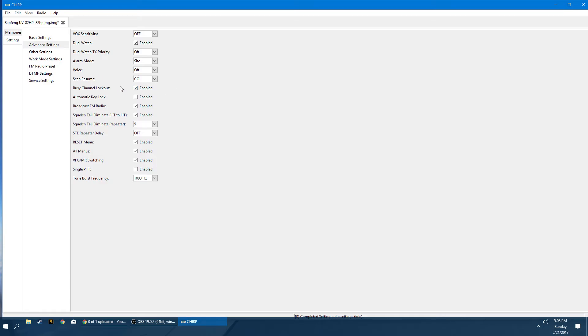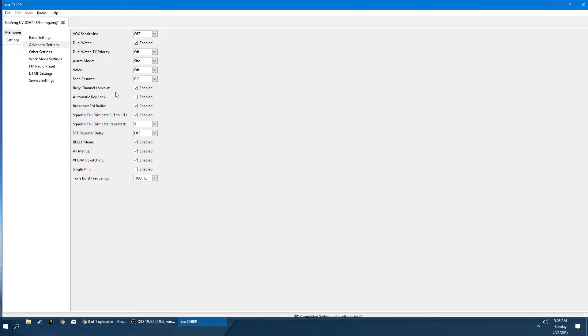The busy channel lockout. If somebody's talking on a frequency already and then you go to key up and they're already talking, it won't allow you to transmit. This is iffy. It works some of the time I noticed. So don't just solely rely on this. So if you're using simplex or something, actually listen to the static on the monitor frequency to make sure that frequency is free and available. The automatic key lock, when you turn on your radio, it will lock all of the keys. So you can't press menu or one, two, three, four, whatever. All the keys are locked out except for the press to talk buttons. Broadcast FM radio. This lets you listen to the standard FM radio, like your local radio stations.